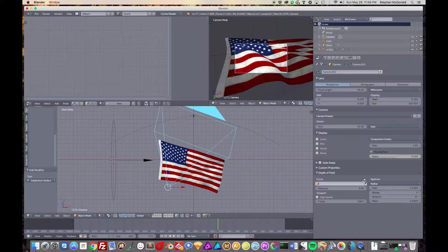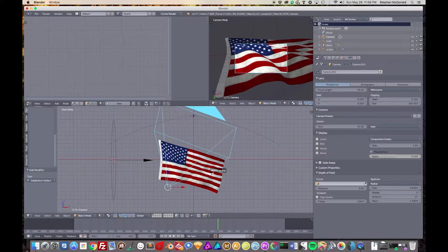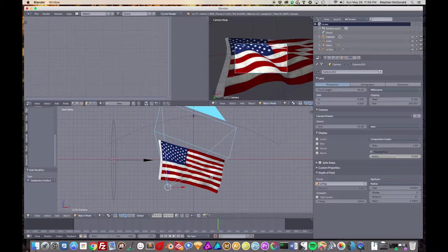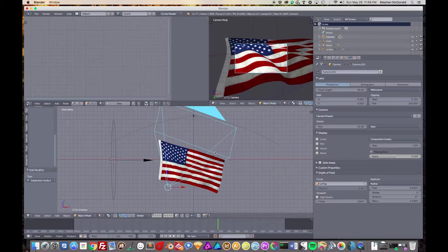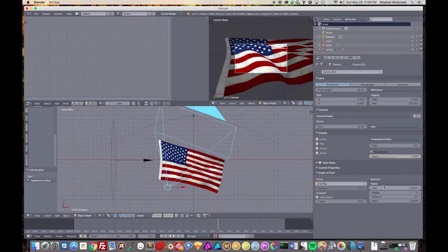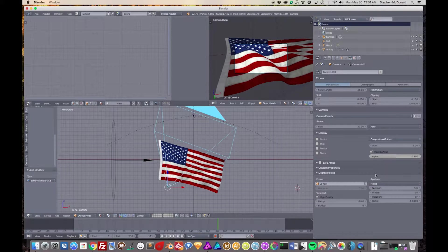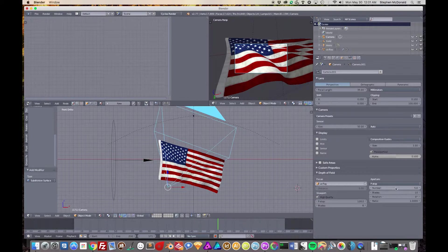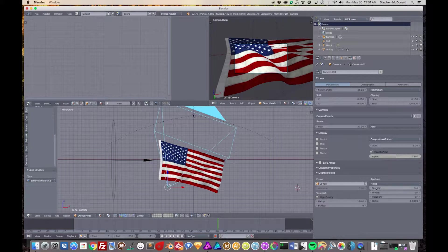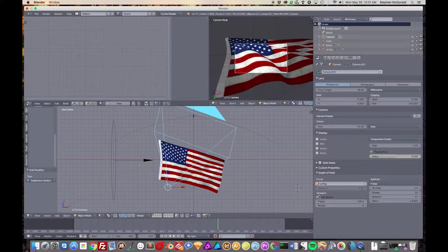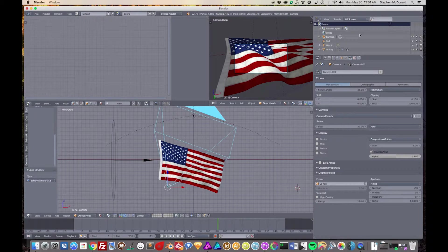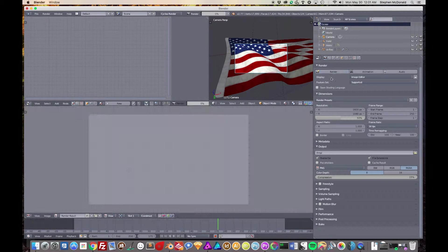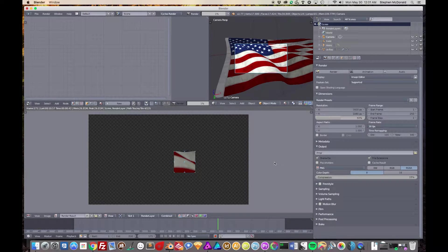Now we can start to mess with the depth of field. It's on the camera itself, and then down here we have Focus. If I click this little eyeglass picker, this used to be much more complicated in Blender. Now this eyedropper is going to look around. It says Object US Flag, so I'm going to click that.